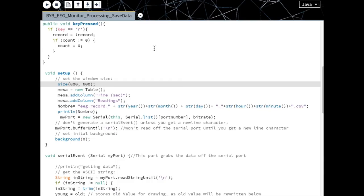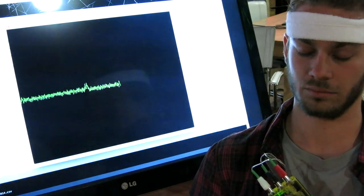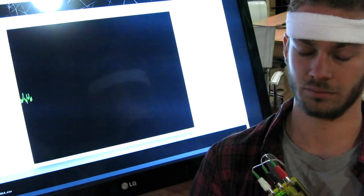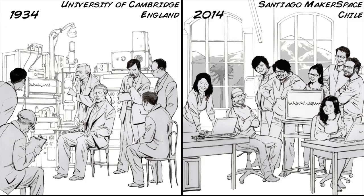Now that we know a little bit more about the theory, let's run our processing software on our laptop to take a closer look at Pablo's brain with his eyes open versus his eyes closed. What will we observe? Those ripples are his alpha waves. These alpha waves were first discovered by Hans Berger, a German physiologist in the 1920s, and subsequently verified by Lord Edgar Adrian at the University of Cambridge in the 1930s. We thank our many friends at the Santiago Makerspace in Chile, who worked with us to replicate these findings in a compelling and simple way.